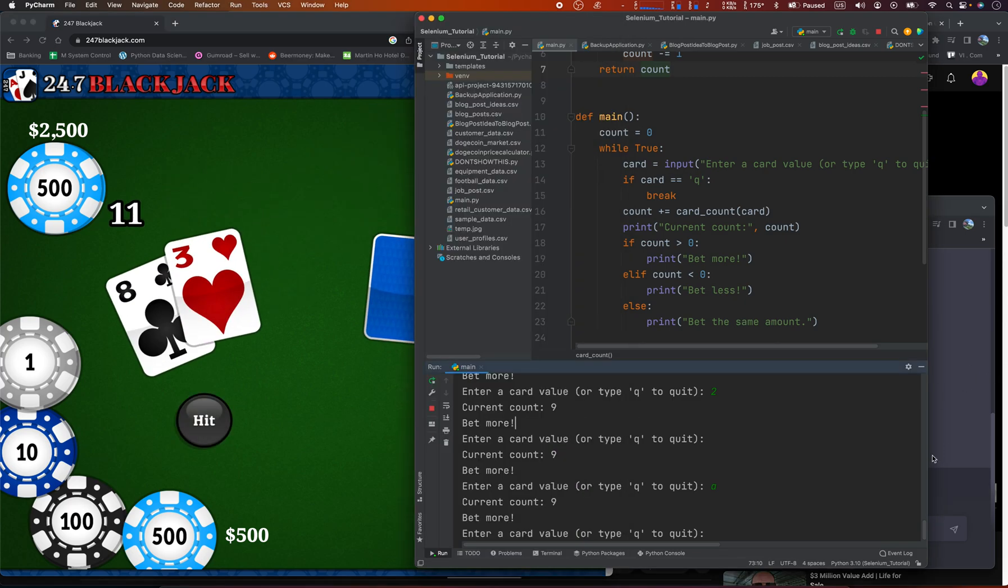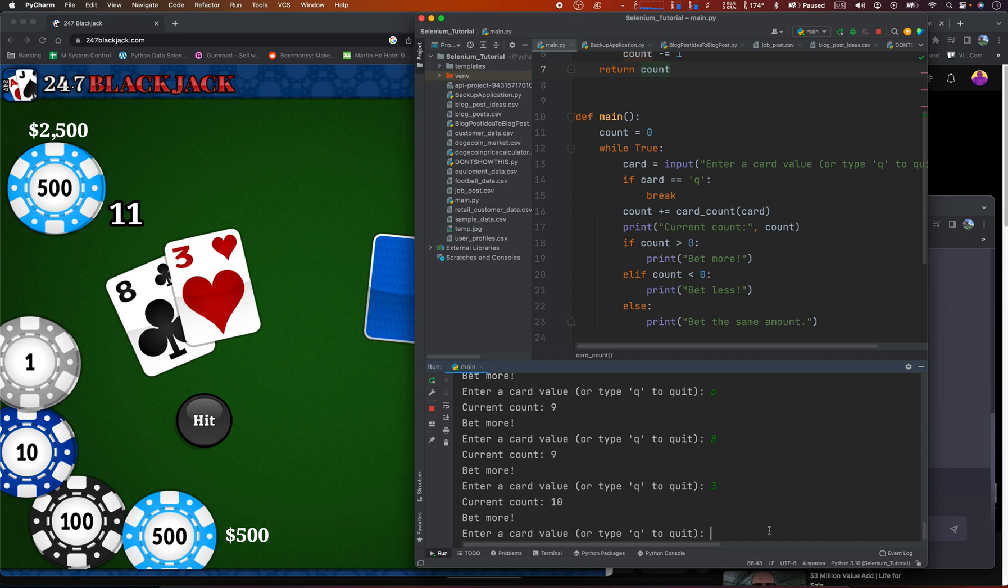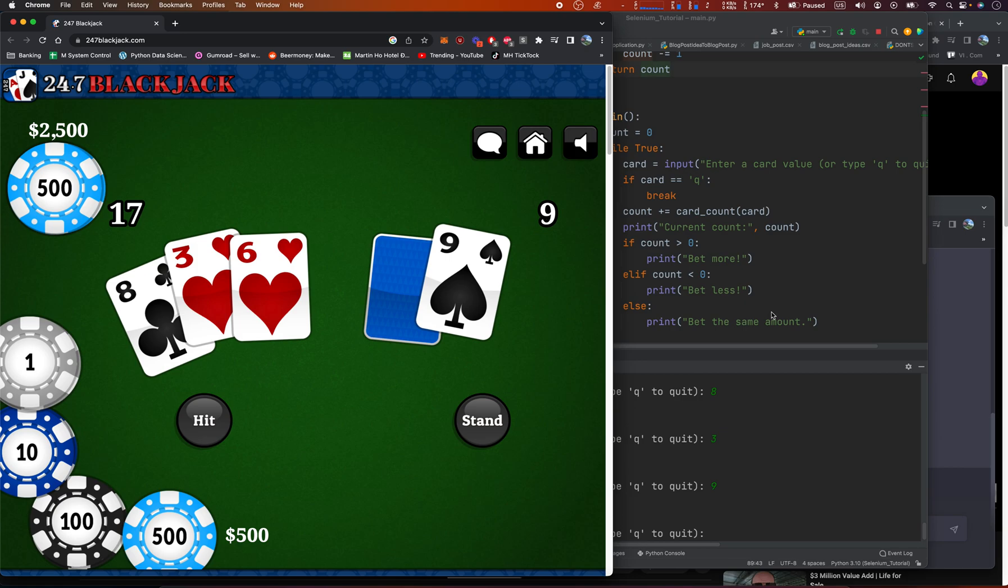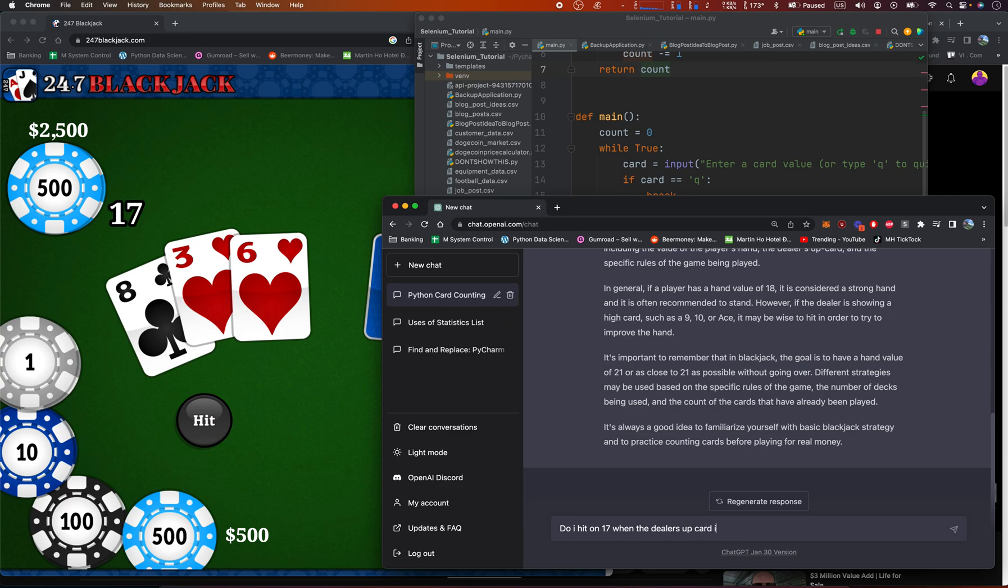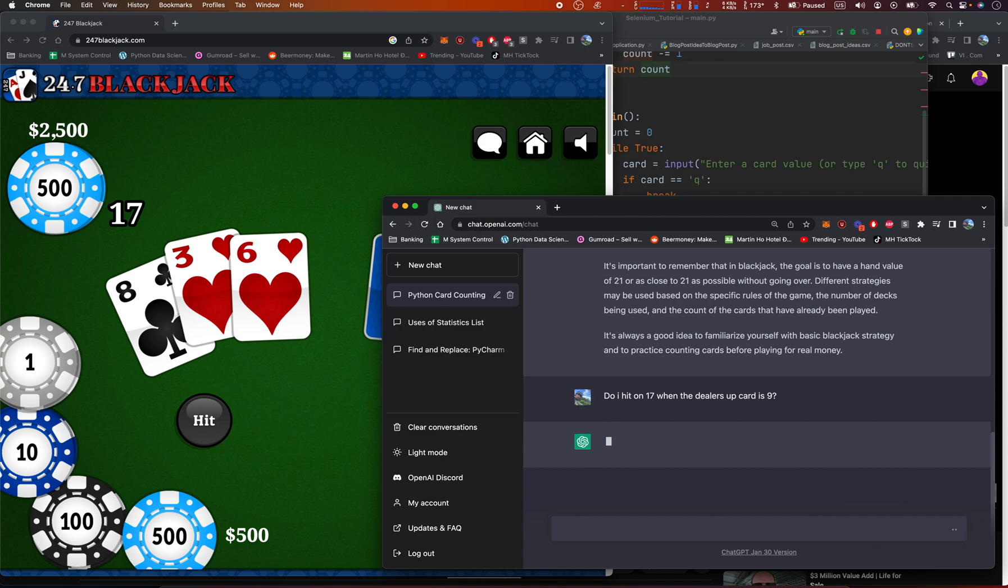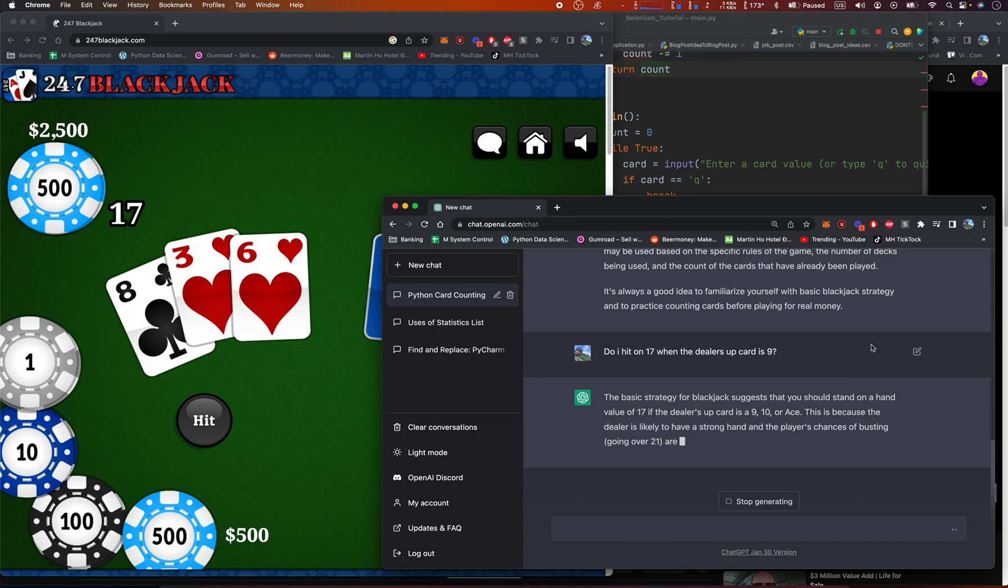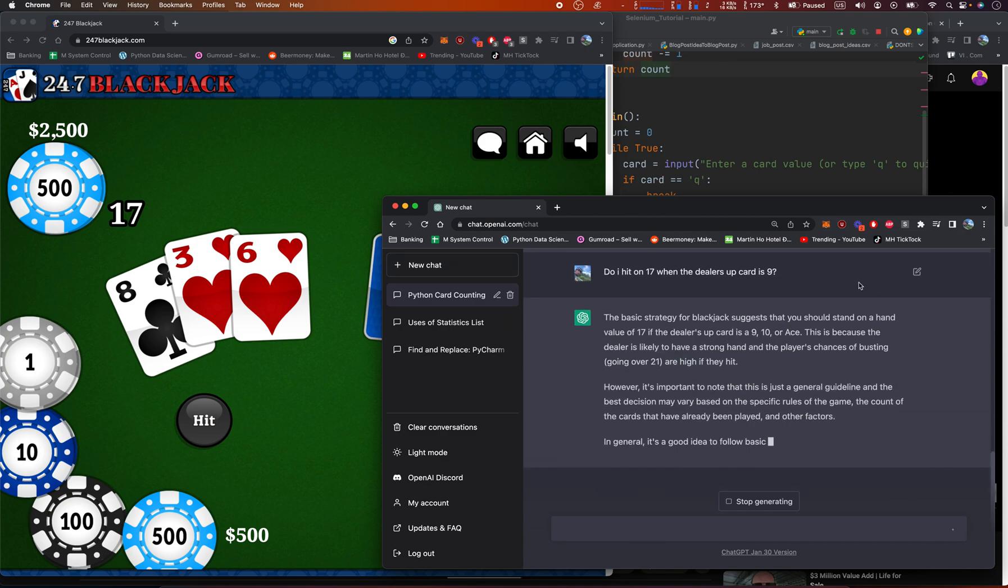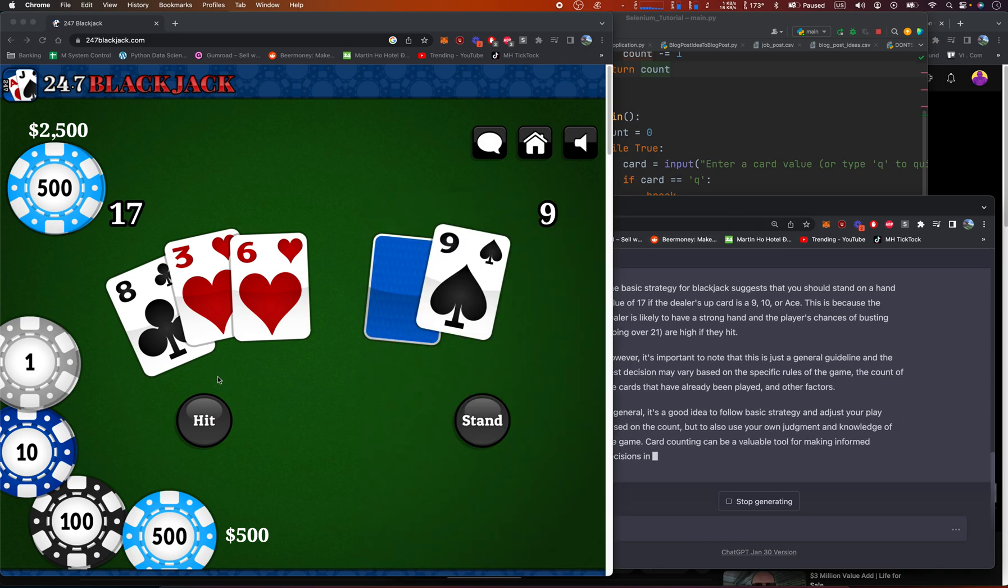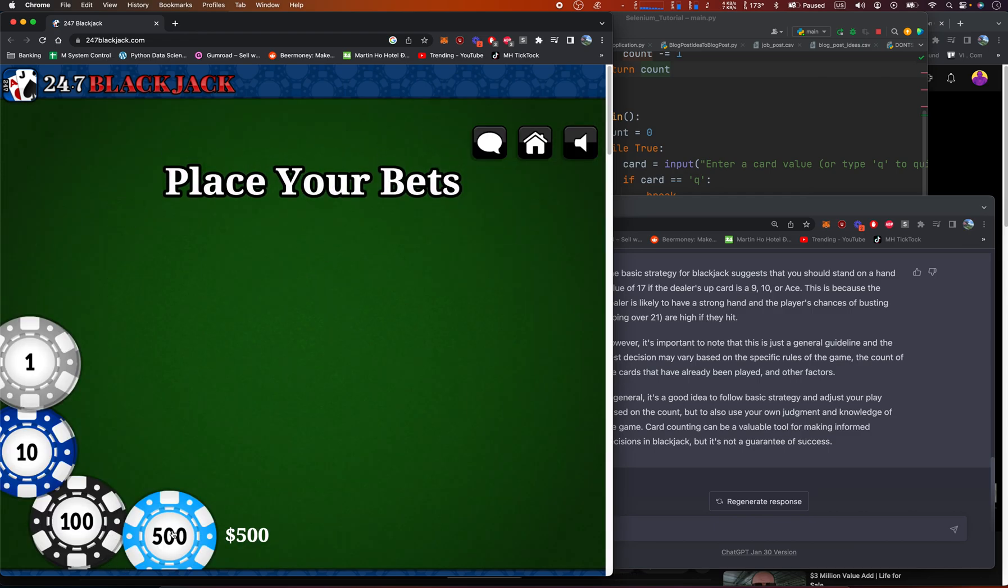And we see ace, 3, or 8, 3, 9. And we're going to hit, let's hope for a blackjack. A 17. Honestly. We're going to say, do I hit on 17 when the dealer's up card is 9? Okay, we're going to stand. Dealer wins. Took all my money.